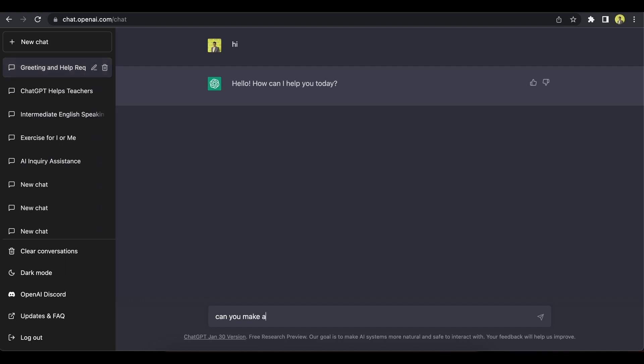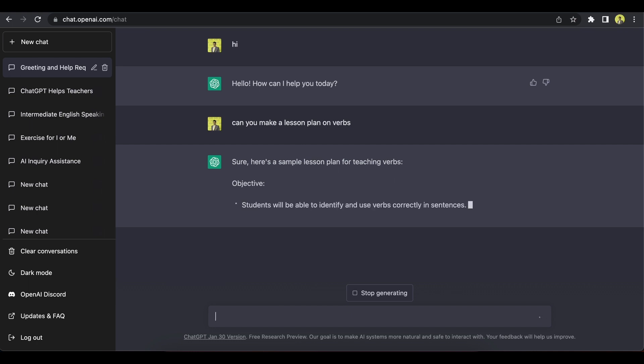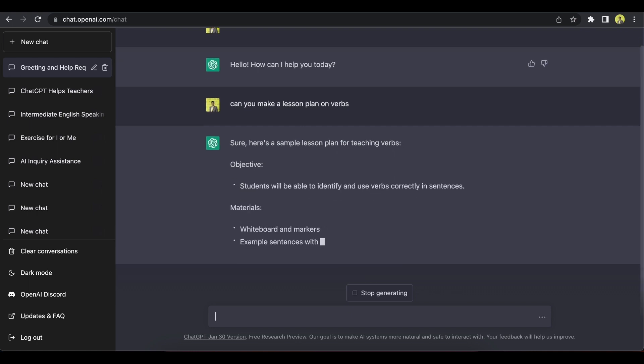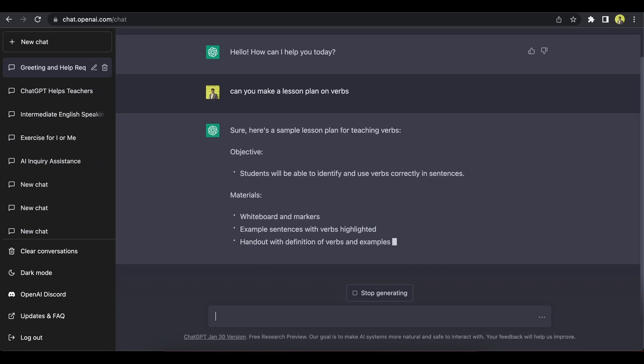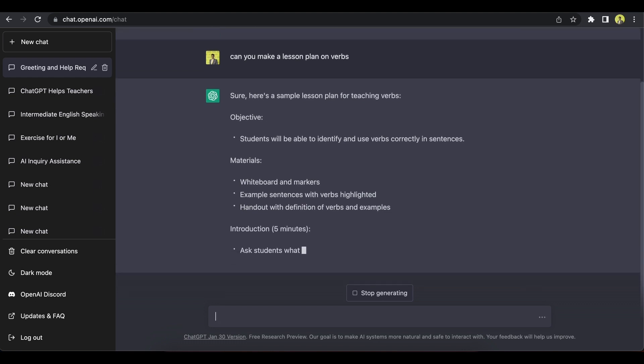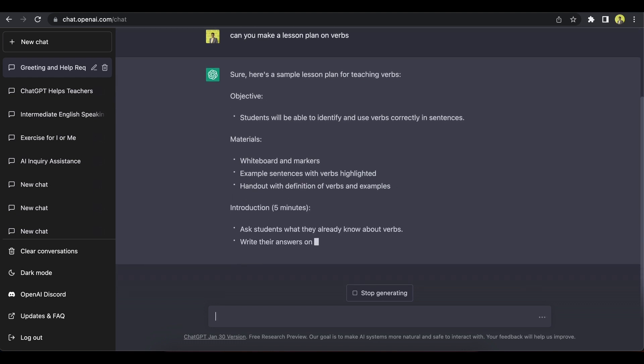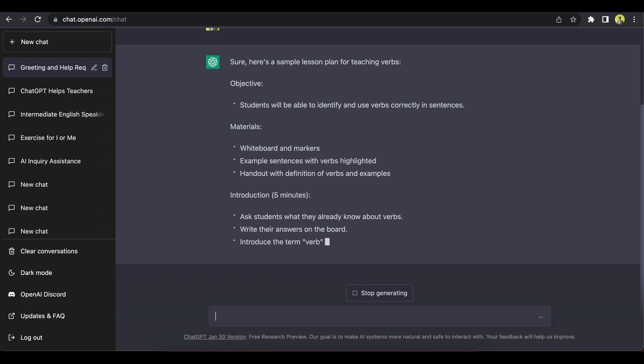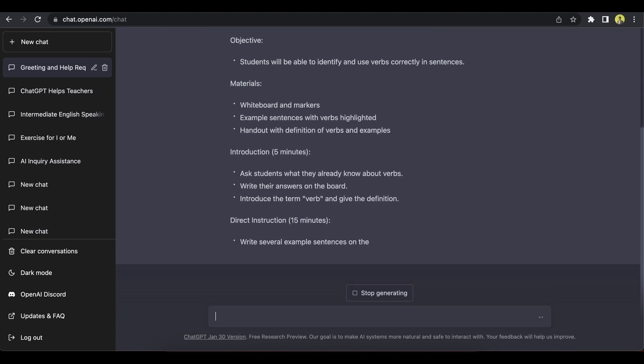Let's start off by saying, can you make me a lesson plan on verbs? And it starts off with the objective and then materials, just like a traditional lesson plan. It just starts to type them out,